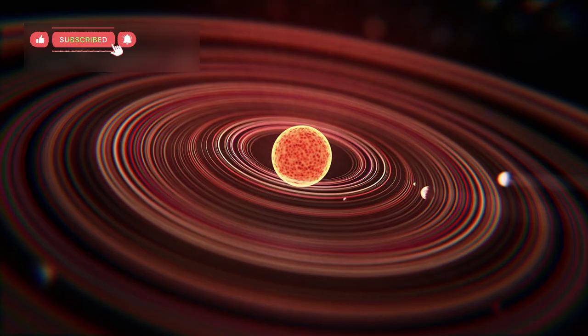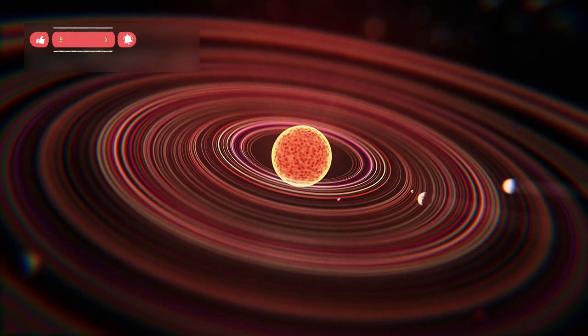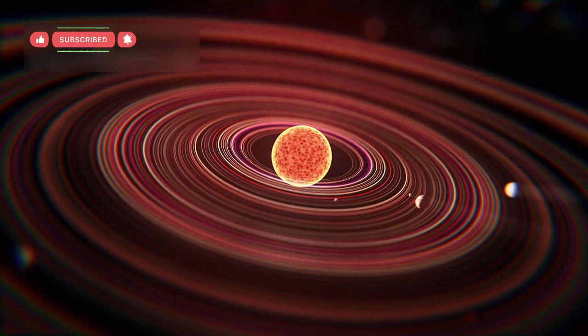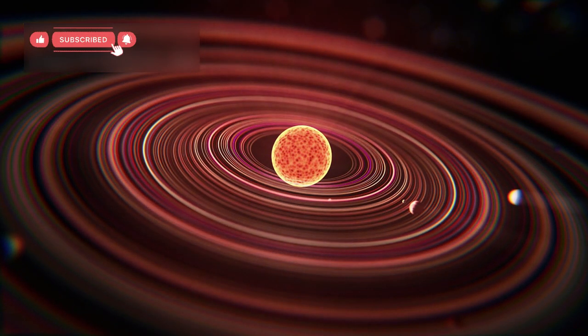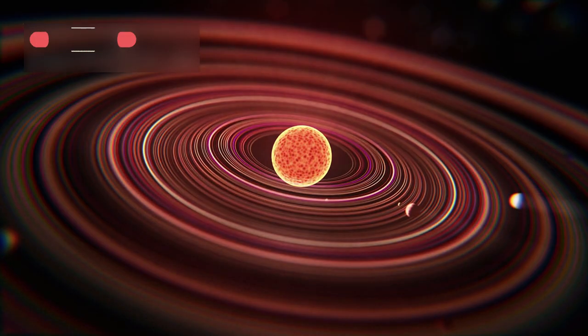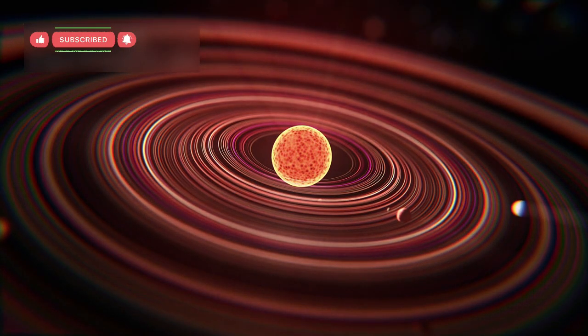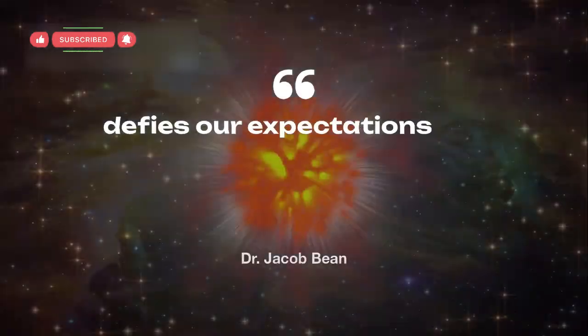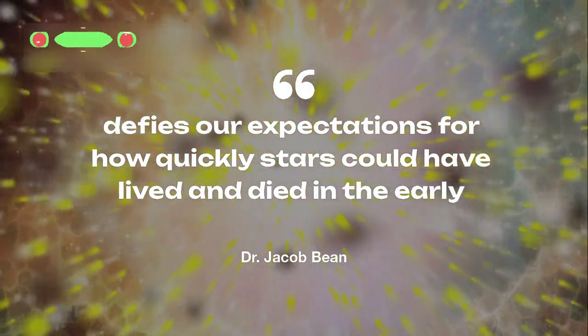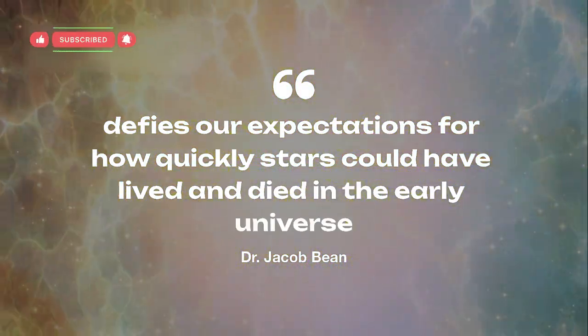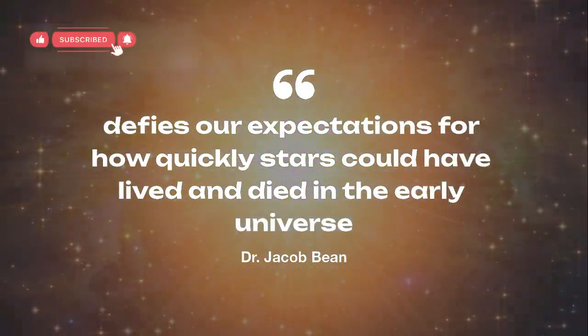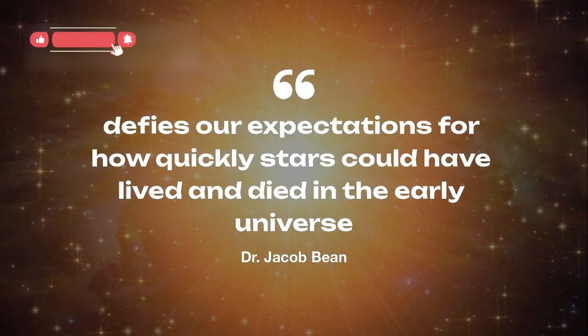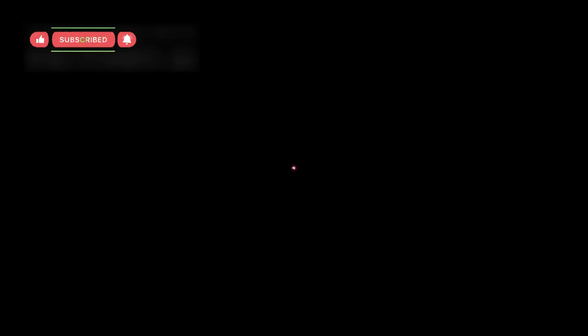The fact that heavy elements were present so early means that several cycles of star birth and death must have already happened in a very short time. Scientists like Dr. Jacob Bean said this discovery defies our expectations for how quickly stars could have lived and died in the early universe. This discovery hints that the building blocks of life might have formed sooner than we thought.